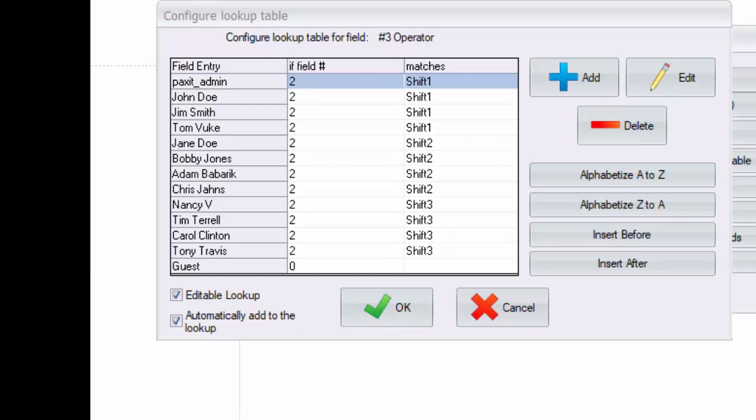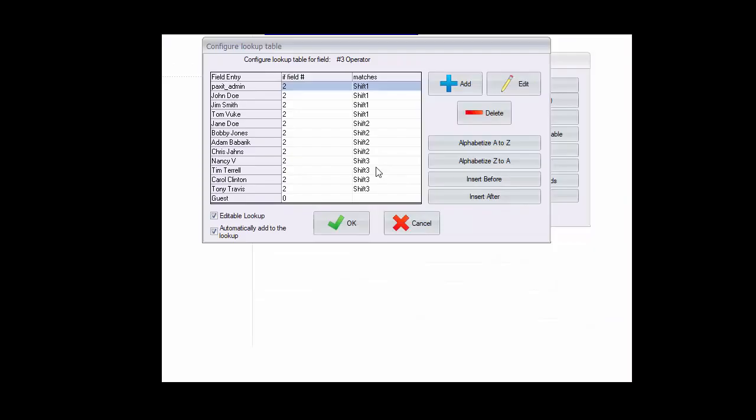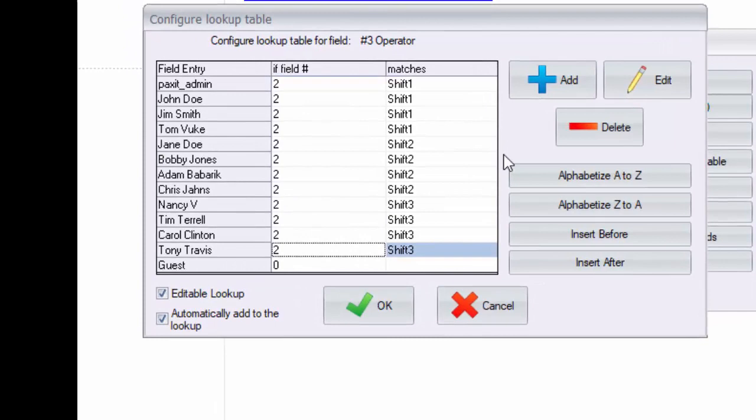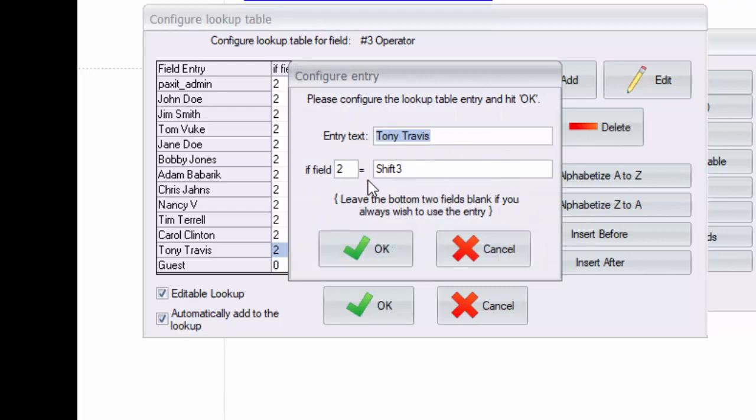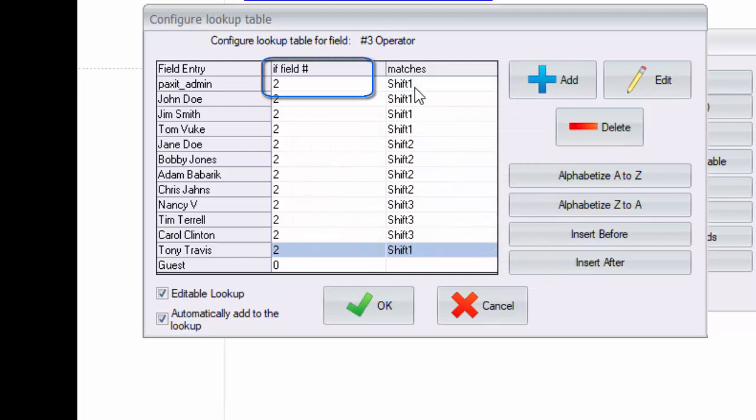Another feature adding flexibility to the Paxit database structure is the ability to link fields. We'll take advantage of that here because we want to link the list of operators to the shift that they work. That way instead of always displaying a lengthy list of all operators, the choices displayed are narrowed to only those operators that are associated with the shift that is chosen. To do this, enter the field number to link the entry to and the matching condition in that field that determines if the entry is used in the current drop down list.